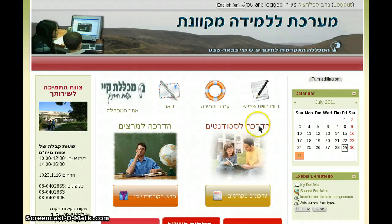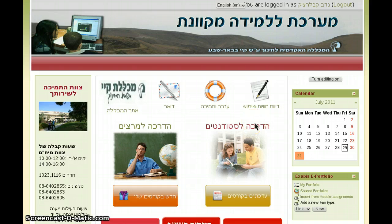Hello everybody, Moodlers all over the world. Welcome to a new demo of a new feature we just developed. It's an advanced MyPage called MyView.